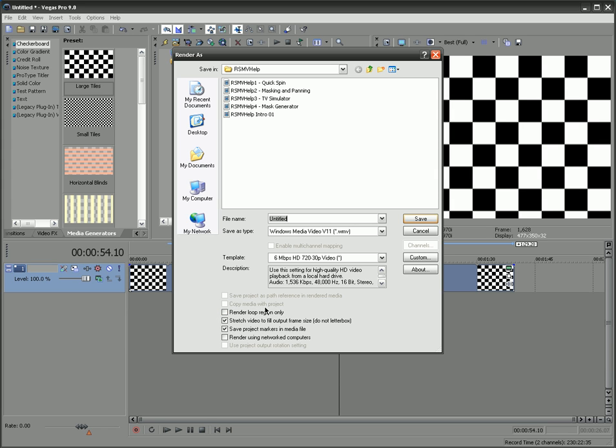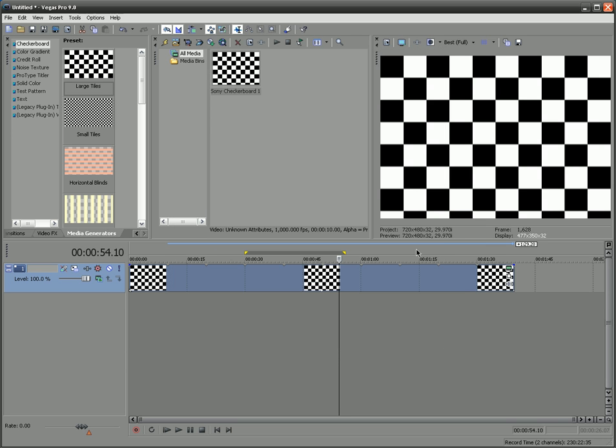And when you, in the render as thing, there's this thing that says render loop region only. Make sure that's unchecked, because otherwise you know, you could have a two-second render. Definitely check this, which is stretch video to fill output frame, do not letterbox, because the letterboxes are those black things at the top of your screen or the sides of your screen. And yeah, so I think that's all you need to know.